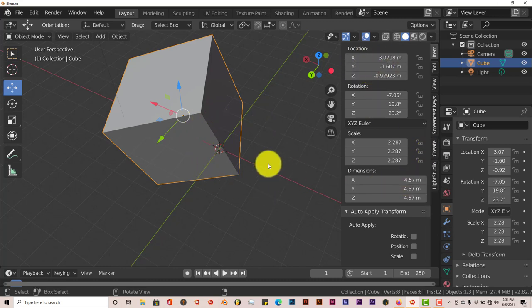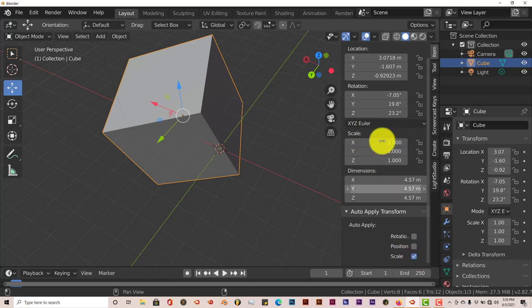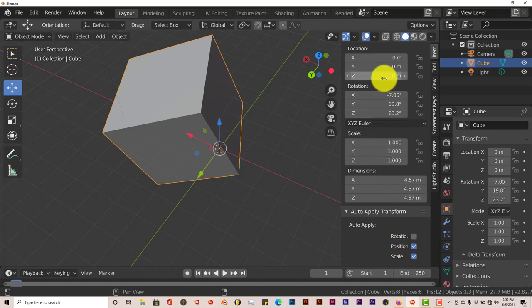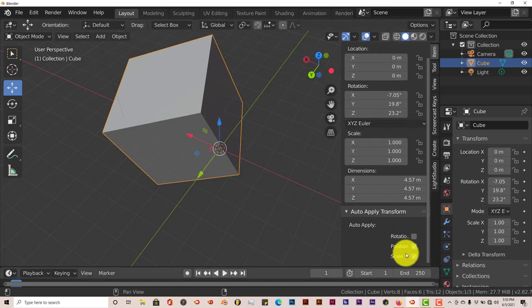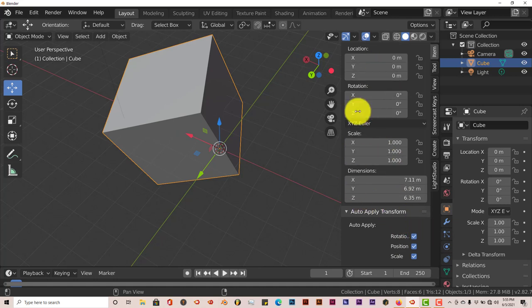Once you've done that and you want to apply the scale, all you have to do is put a mark in the checkbox. Just keep your eyes on this area. Click on that, and the scaling goes back to one. Rotation, the same thing. Position goes back to zero. And rotation, the same thing, goes back to zero.